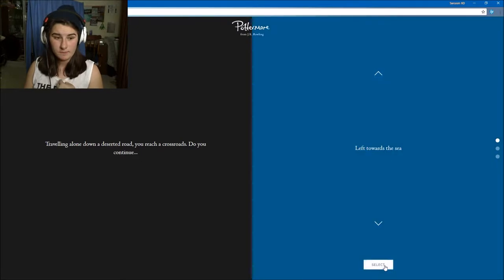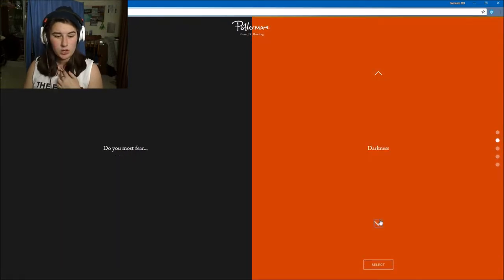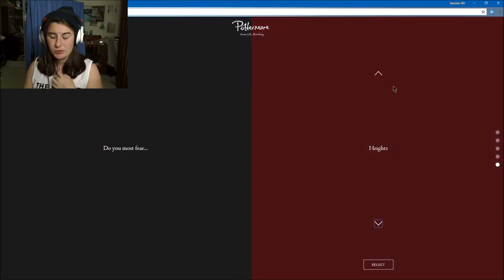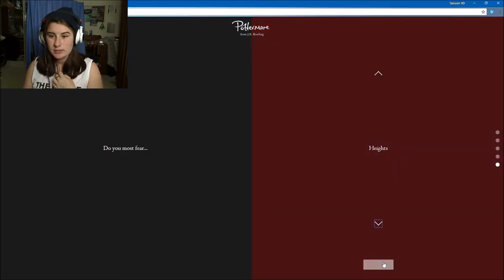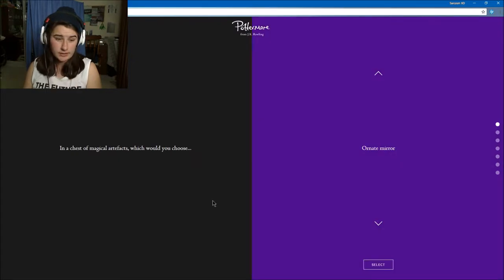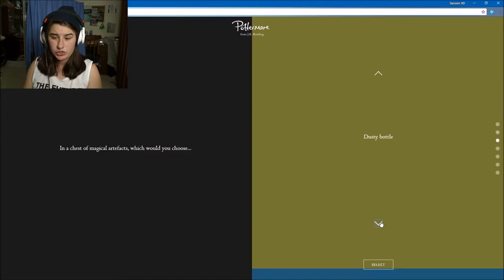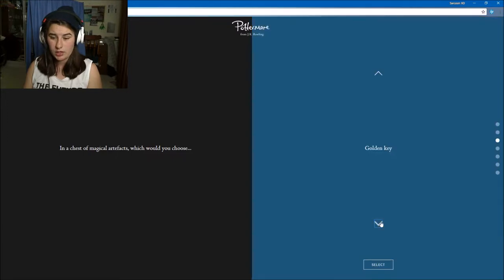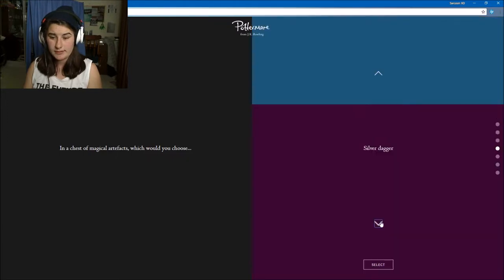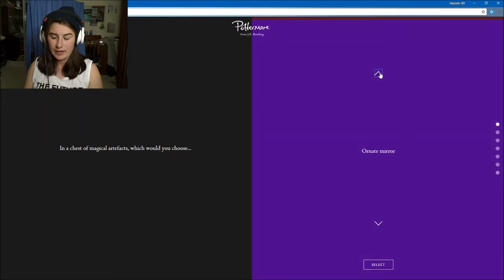Do you most fear fire, darkness, isolation, small spaces, or heights? I guess heights out of all those. In terms of magical artifacts, would you choose a mirror, a dusty bottle, a golden key, a silver dagger, the bound scroll, or glittery jewelry? Probably the scroll.